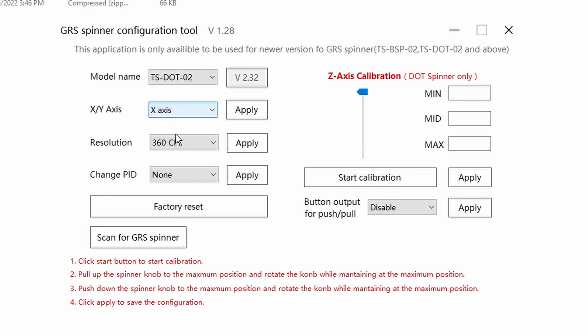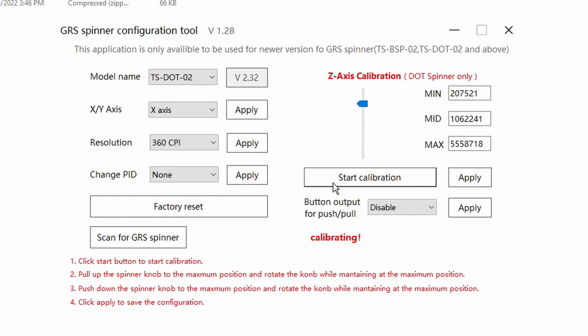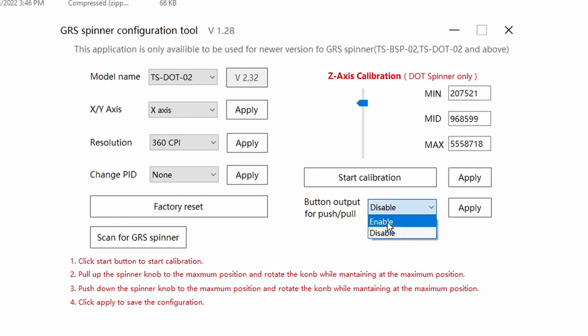You can recalibrate it just following the directions in red below on how to calibrate. You click on the start button and you can push it in, pull it out, spin it at the same time and calibrate it. Not really necessary, it should be calibrated out of the box. But really the only thing you have to do here is where it says on the bottom right button output for push-pull, it's currently disabled. You got to switch that to enable, hit apply, it'll say success, and now the push-pull feature will work on the Arcade 1Up Tron cabinet. If you don't do this step, it's not going to work.